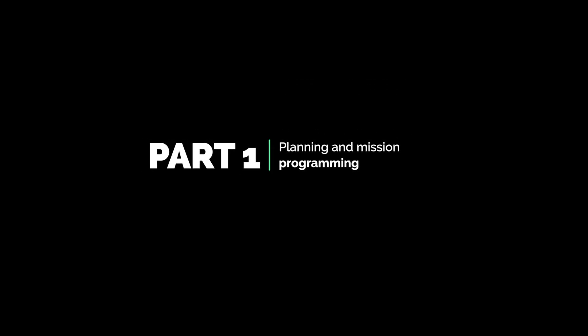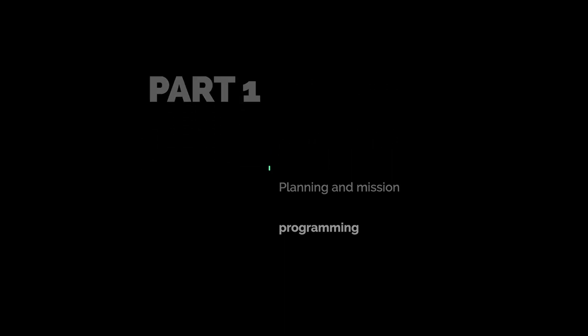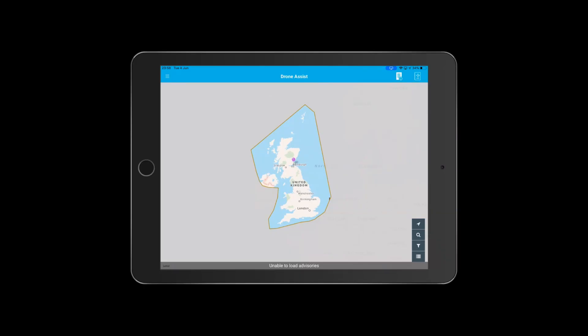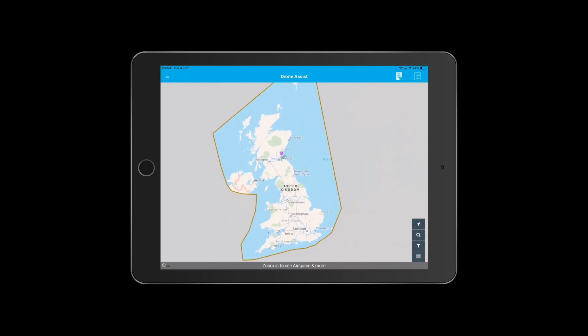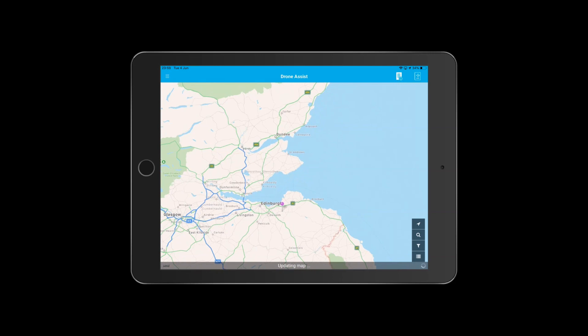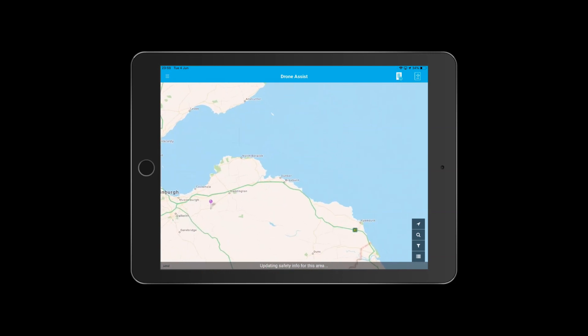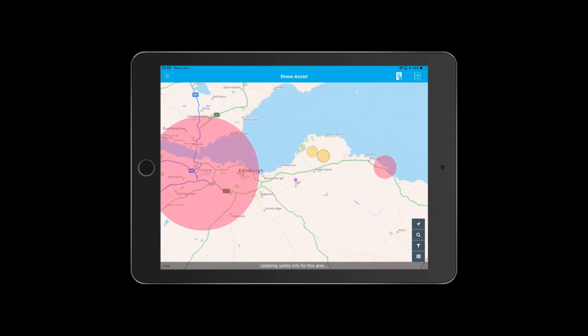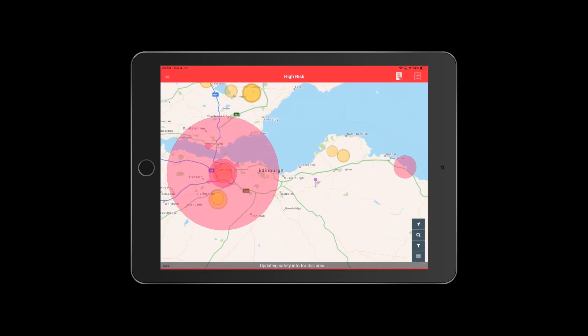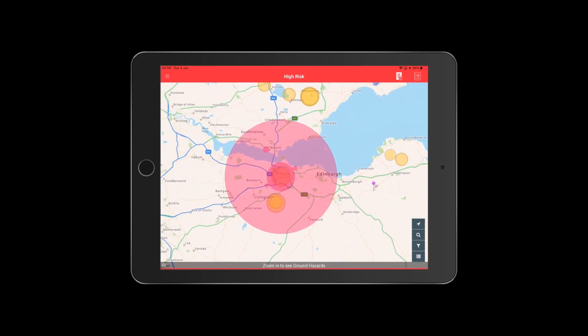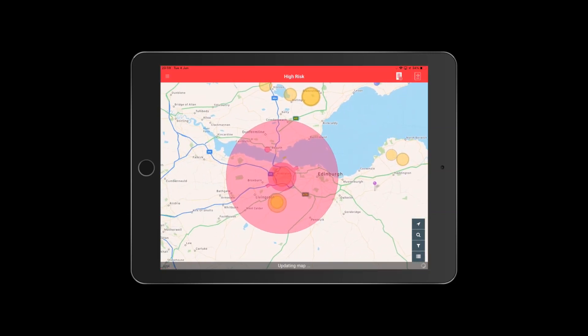The first part of planning an aerial survey, we follow a set of steps that we have in an operations manual. The first part is usually looking for any nearby air hazards such as airports and other restricted areas such as power stations, prisons, that sort of thing.